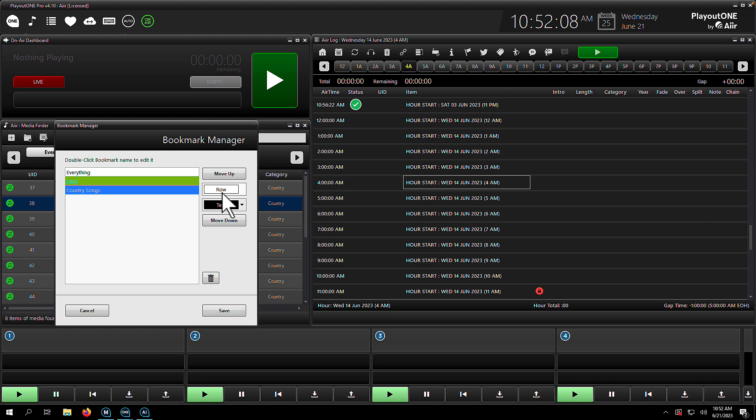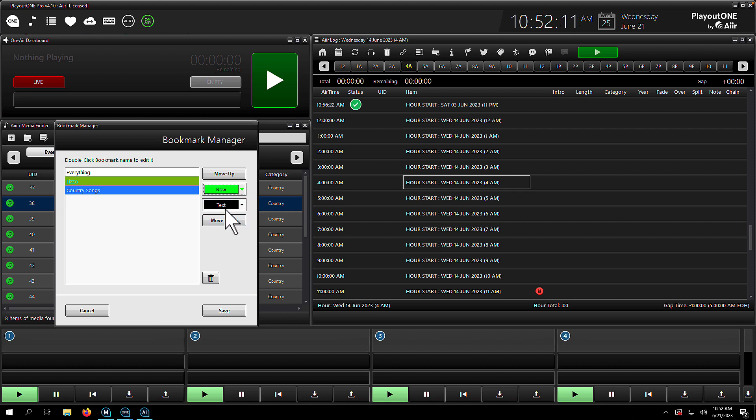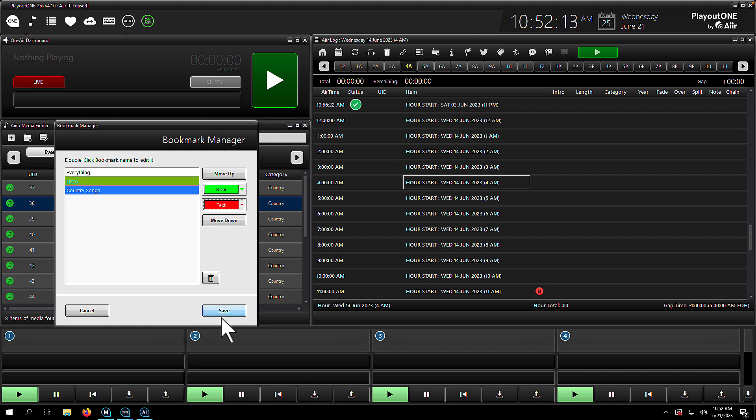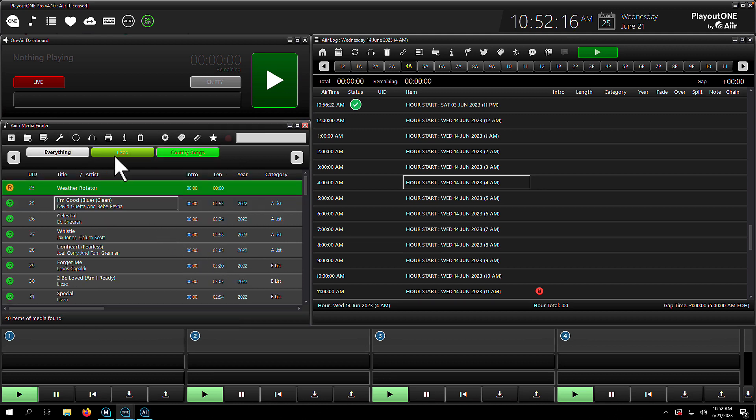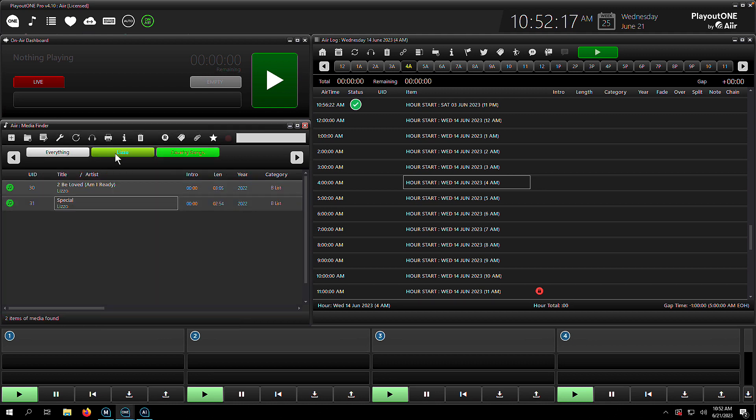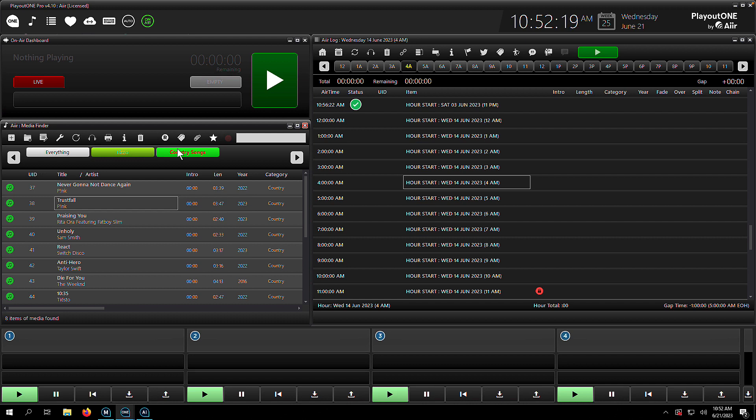Color-wise, let's go with this lovely green and this red. And now we have a country songs bookmark. There's Lizzo, and there's our country songs. So that's how you make bookmarks in the Media Finder.